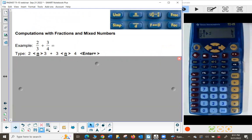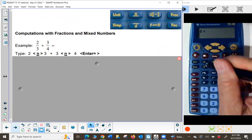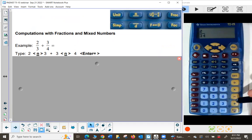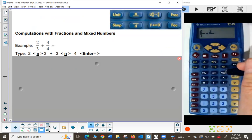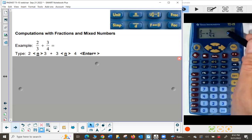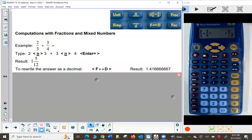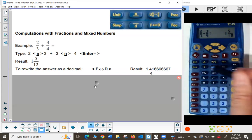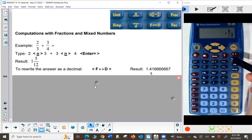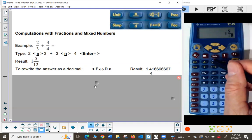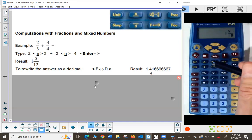Let's do computations with fractions and mixed numbers. Press clear to add 2/3 and 3/4: type 2, press the numerator key, type 3. When I press the plus sign, it automatically exits the denominator. Then type 3, press the numerator key, type 4. Double-check you have 2/3 plus 3/4, then press enter equals — it gives the answer as a mixed number. To see it as a decimal, press the F to D key. Press it again to toggle back. Above the F to D key is the mixed-number-to-fraction key: press it once to convert to a pure fraction, press again to return to a mixed number.